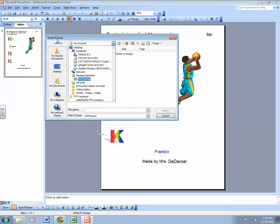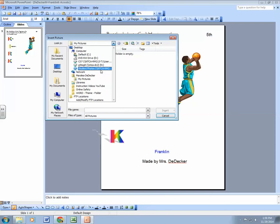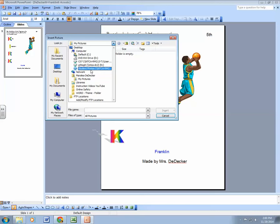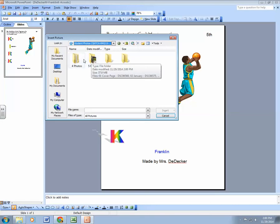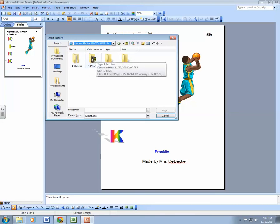student photos. So this time it's a different directory. Whenever you're in insert picture mode, you're looking for student photos, and this is for everyone actually. So I'm going to click on student photos. Once I'm in student photos, there'll be directories out there. There'll be one for each of